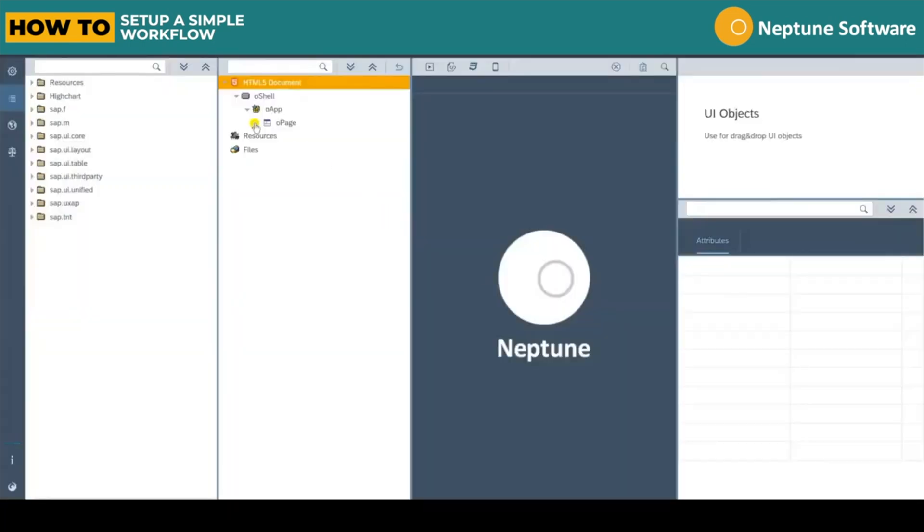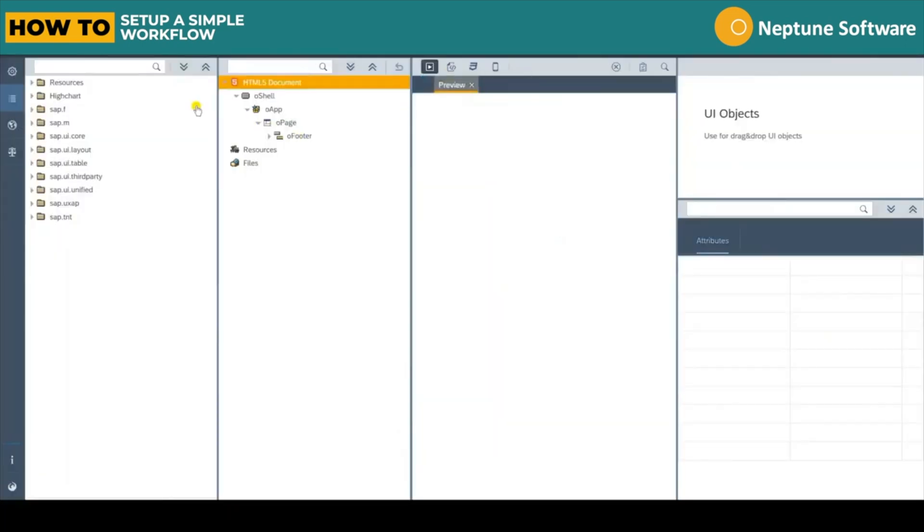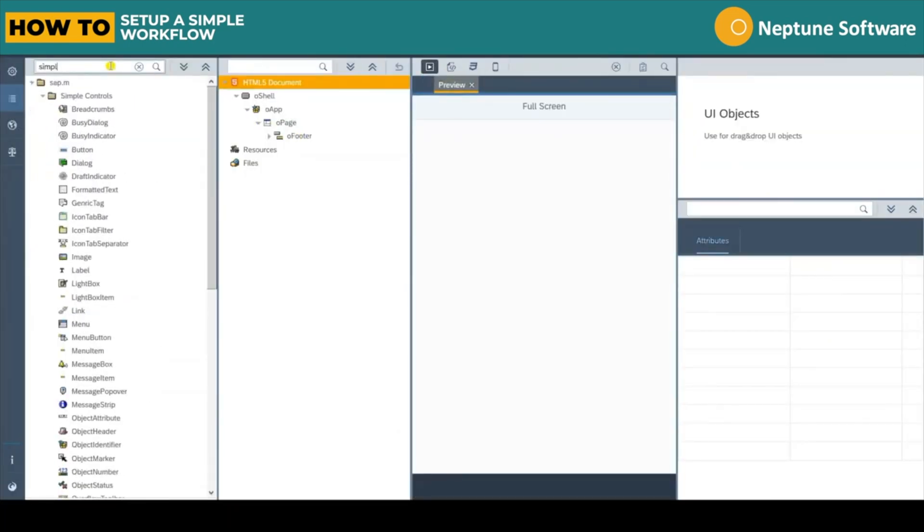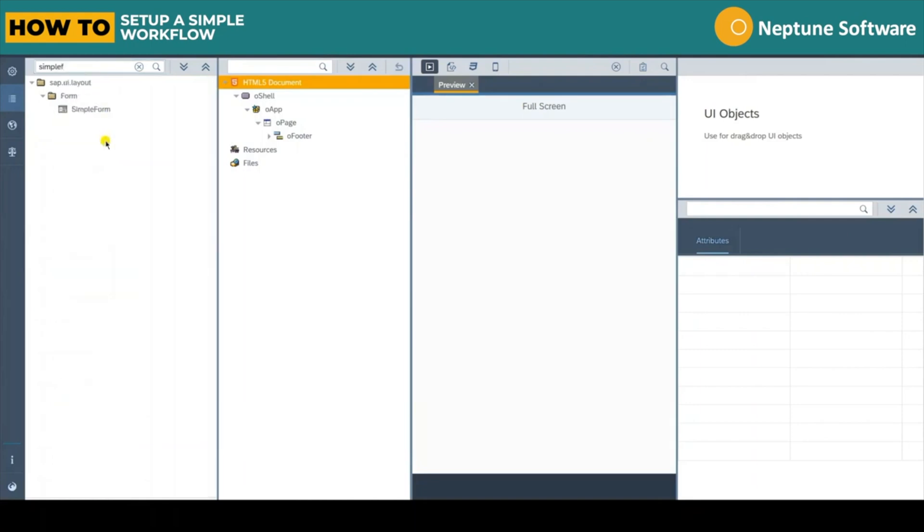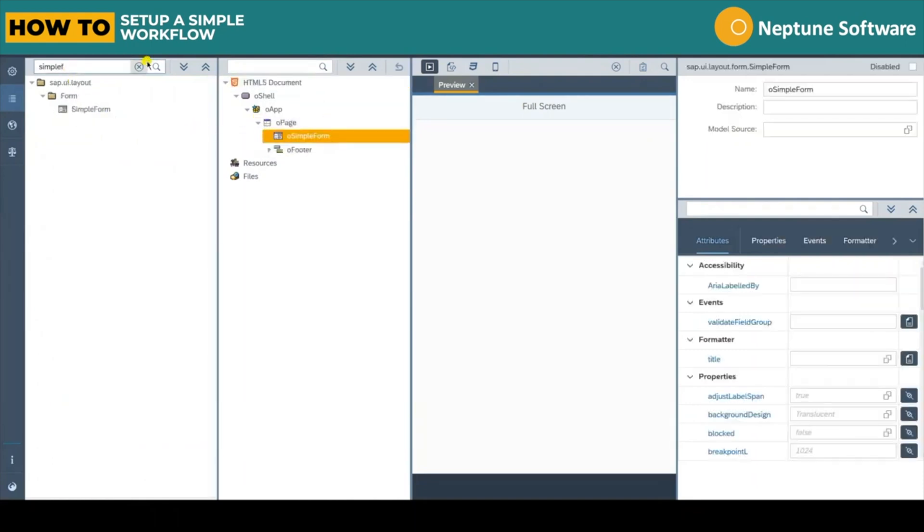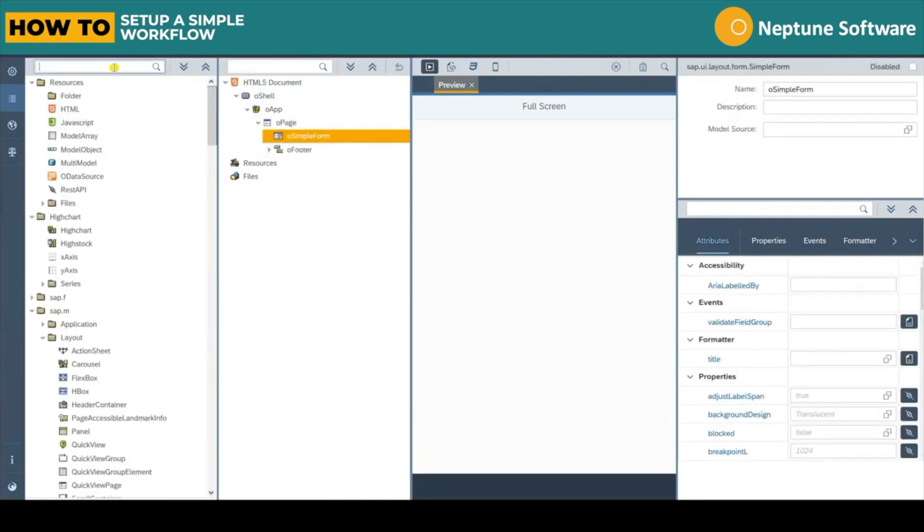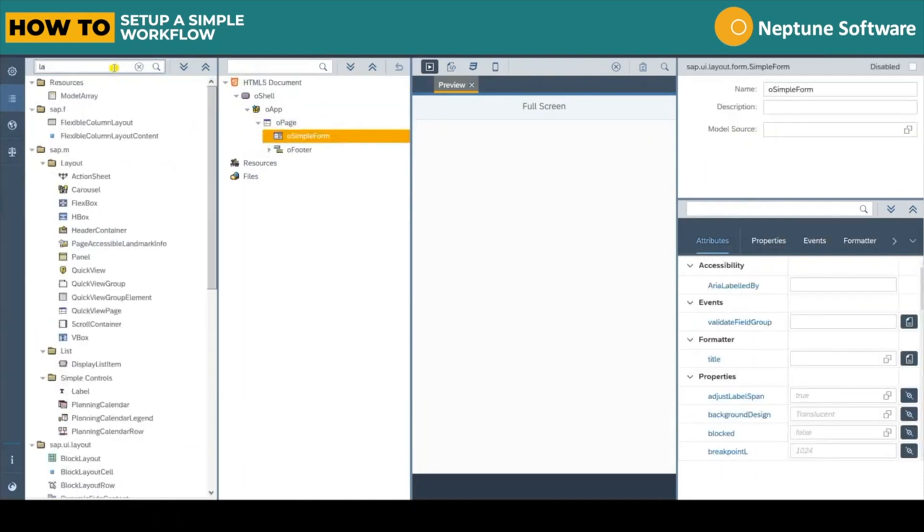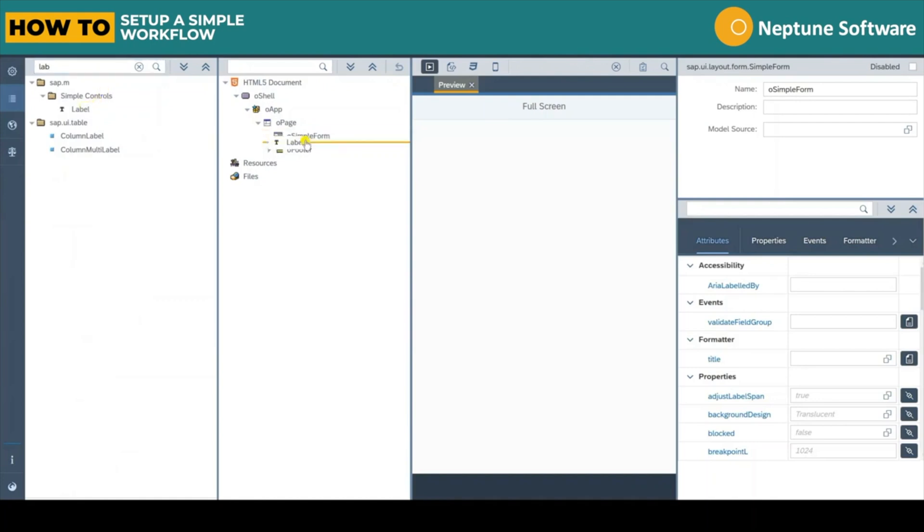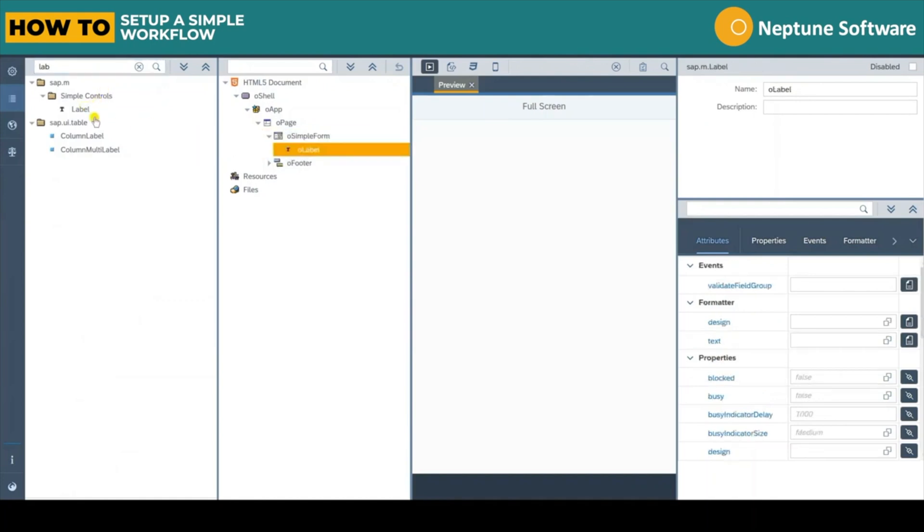We start by creating a new app. Let's call it TriggerDemoWorkflow and we'll just make it a basic full screen app. Let's build an interface that allows us to interact with the workflow.